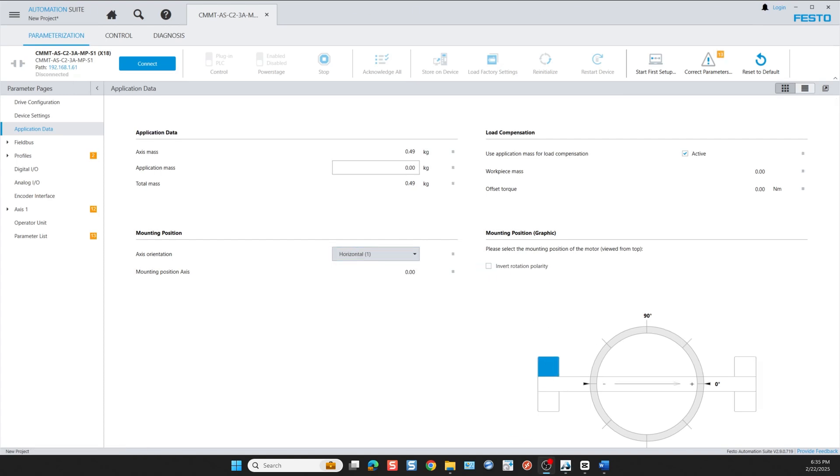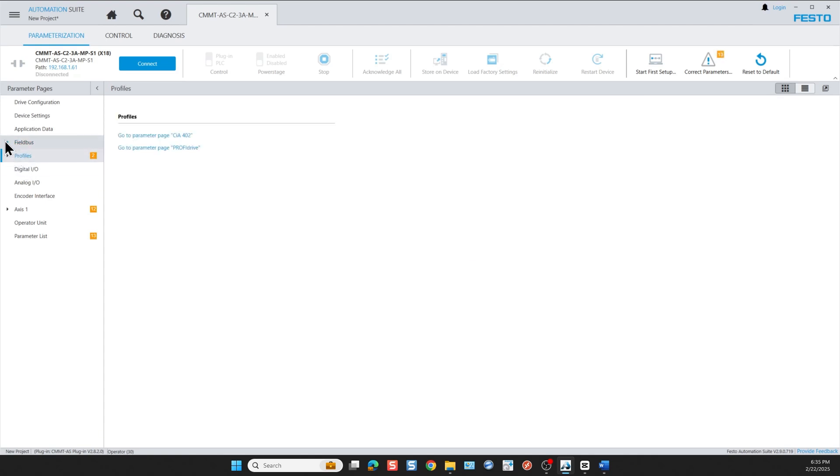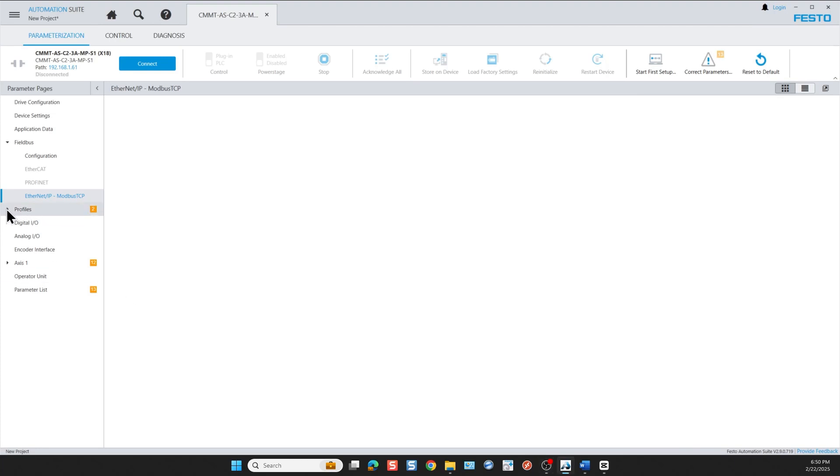The next entry we need to change is very important. It is the field bus configuration. The available protocols are PROFINET and EtherCAT but in this case we're using Ethernet IP. We click on Ethernet IP and here we can go and change the IP address of the ethernet control port on the top of the drive, X19 for CMMT-AS drives or XF1 for the CMMT-ST drives.